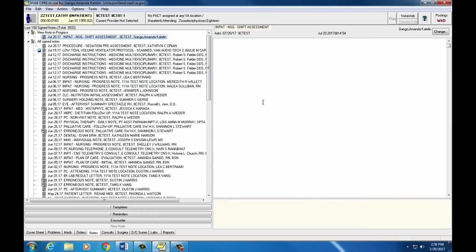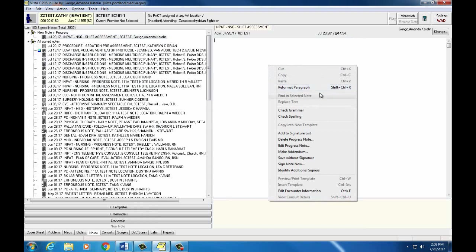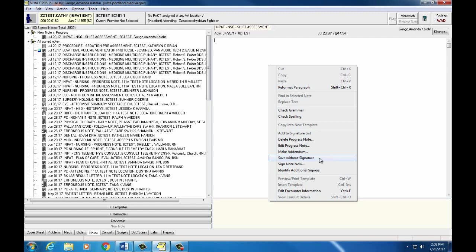When you're ready to sign, you can right click on your note and save it without signature if you think you might go back and edit some stuff later. I would actually recommend this because you and your preceptor can both go over your note and edit as you'd like. If we choose sign note now, that means if we wanted to go back to our note and add some sections or edit anything, we would have to write a separate note as an addendum. But it's okay if you think your note's good and you're ready to sign note now.